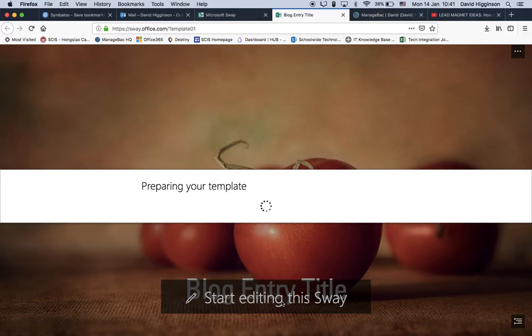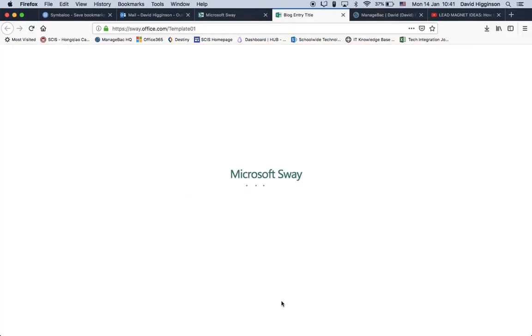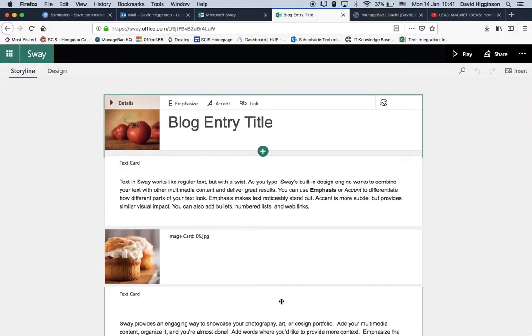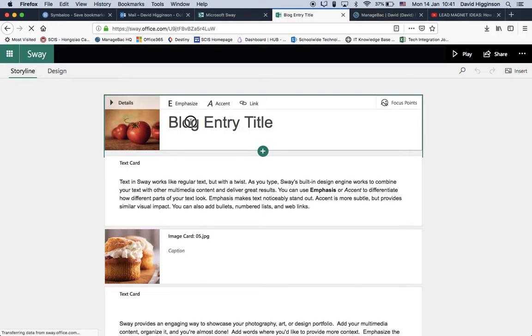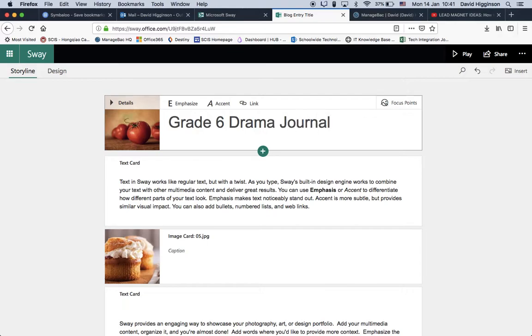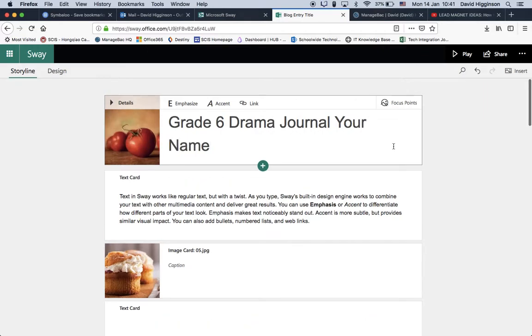So it just needs a little bit of preparation time to get that ready for you, and what we'll look at right now is just replacing those images. This is the title, as we've just saw. So the first thing we'll do is change this to Grade 6 Drama Journal, and maybe you can put in your name as well.